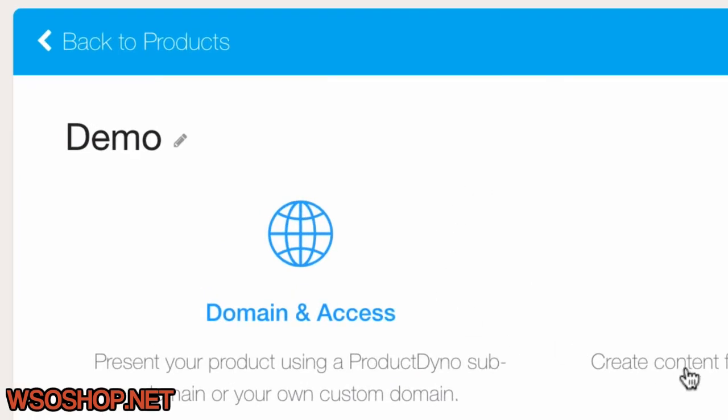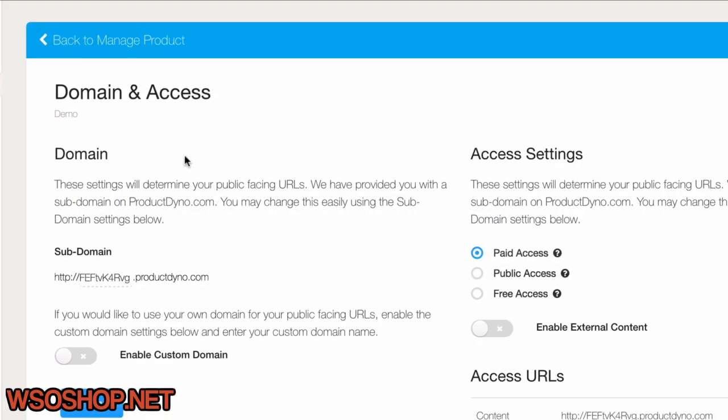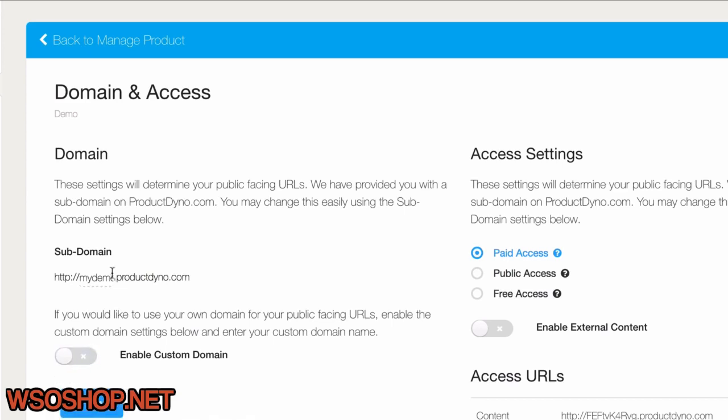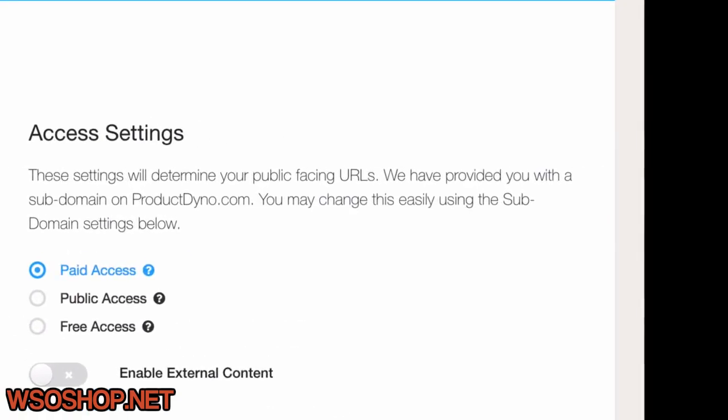Why don't we just start with the Domain and Access section. This is where we'll set up where we want the product to be and how our customers will access it online. I can set up a custom domain, but I need to figure some things out on my site, so for now I'll just use a subdomain right here on Product Dino. I'll keep this as a paid product, but I can easily set it up as a public or free product, and you'll learn about those options later.